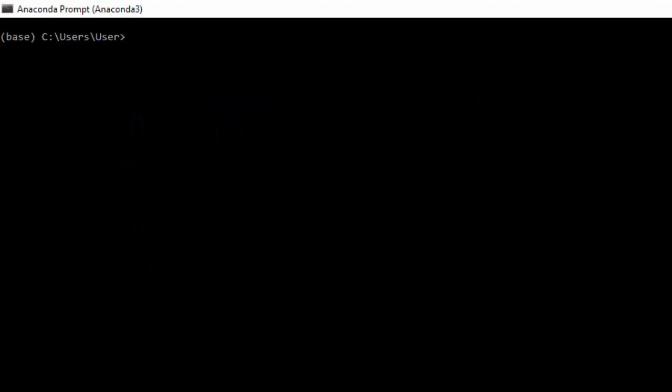We're back in our command prompt and we want to learn how to install packages. So if you look at your prompt, you will be able to discern what environment you are in. And let's quickly review that we want to use an environment that is specific for what we are trying to do. So you can create as many as you want, remember. And we activate our environment by just typing in conda activate and then the environment name. I'm going to use PowerBI. And now we are in that environment.